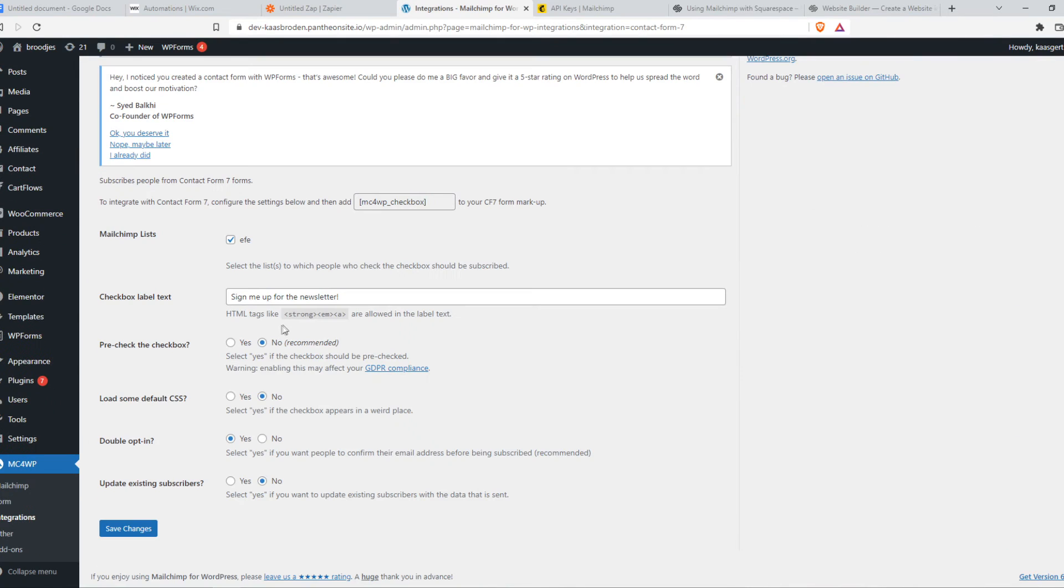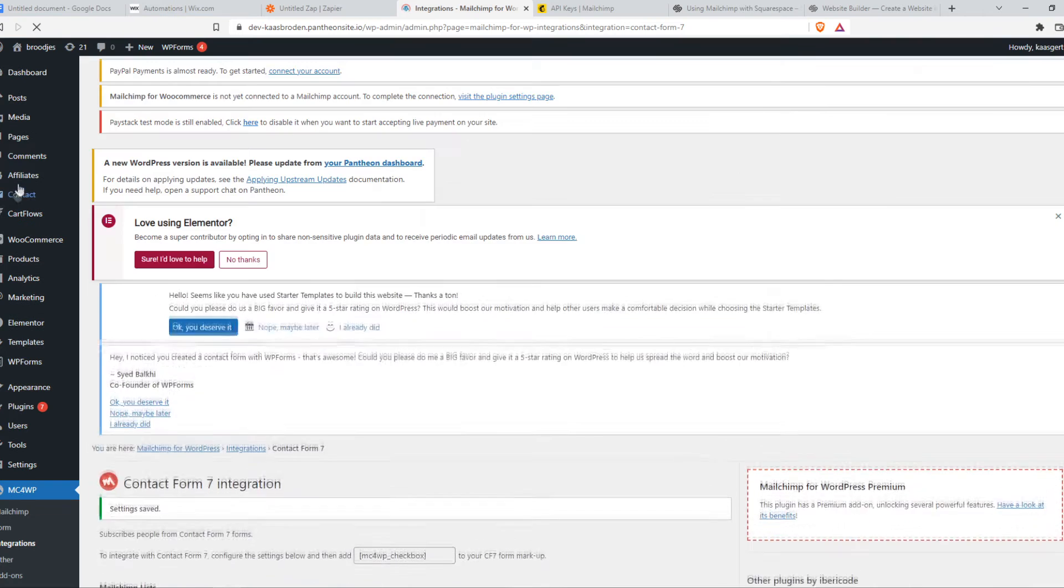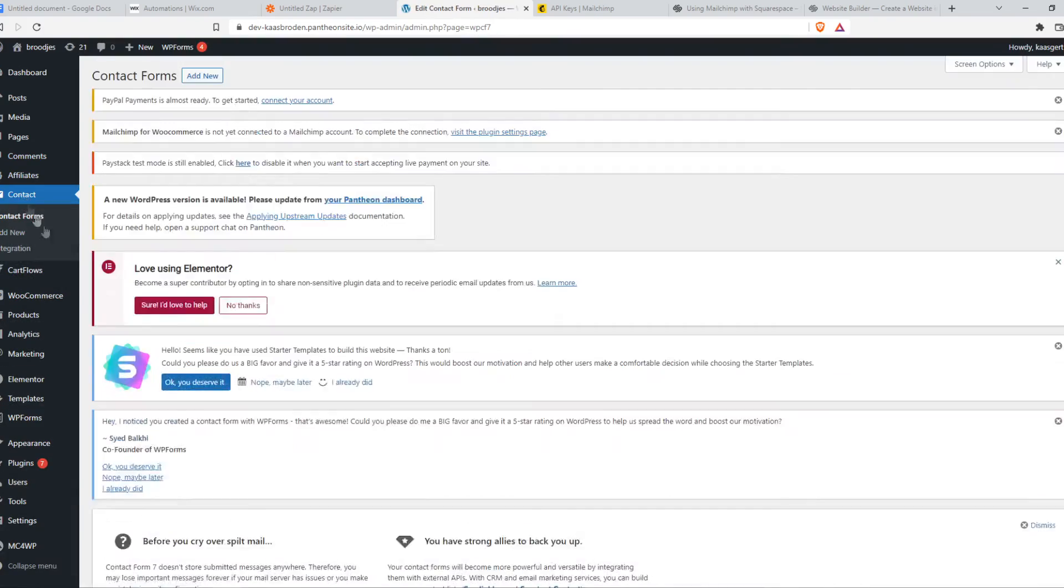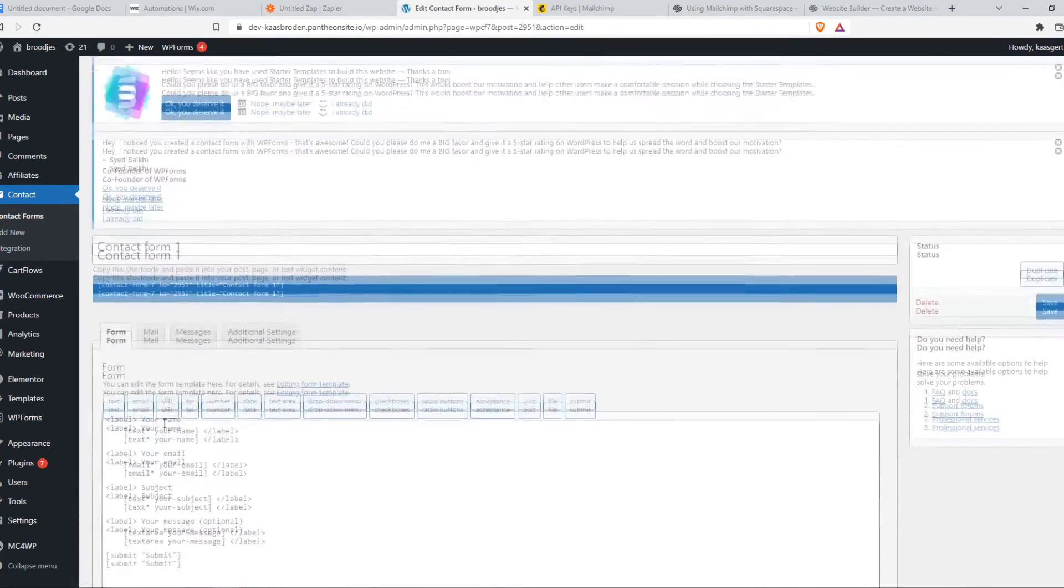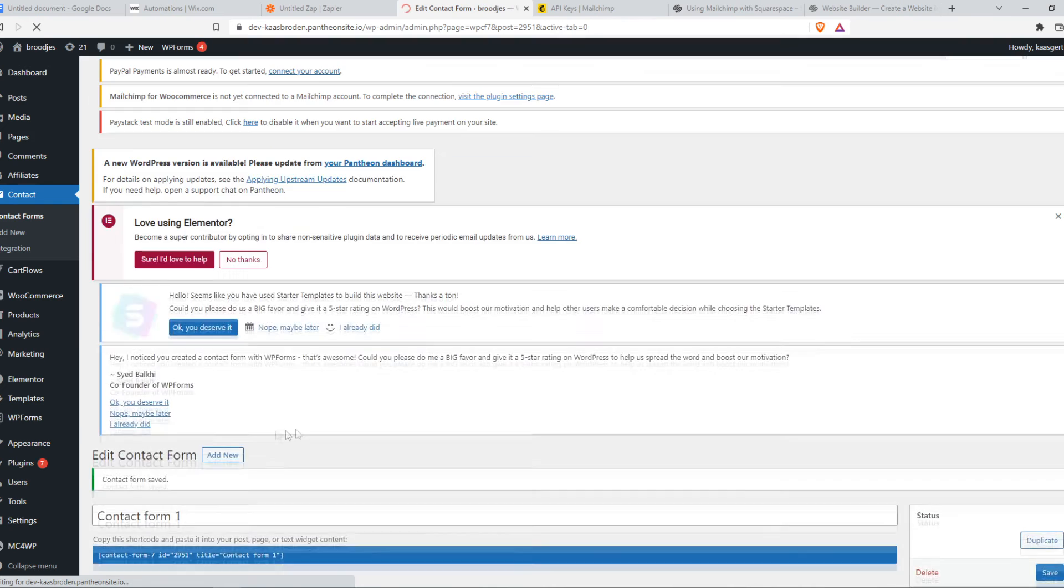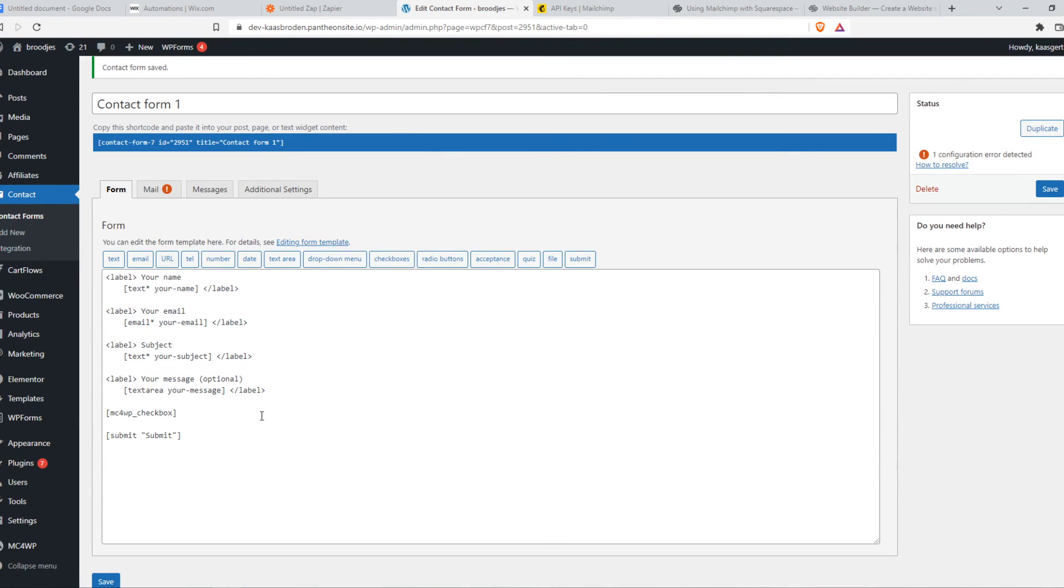Make sure. So now what you want to do, copy this code. Hit save. Go to contact here from the contact form 7 option. Go to edit. And then place this checkbox right here. Hit save. And now we have successfully put the newsletter on our contact form 7 form, which is really nice.